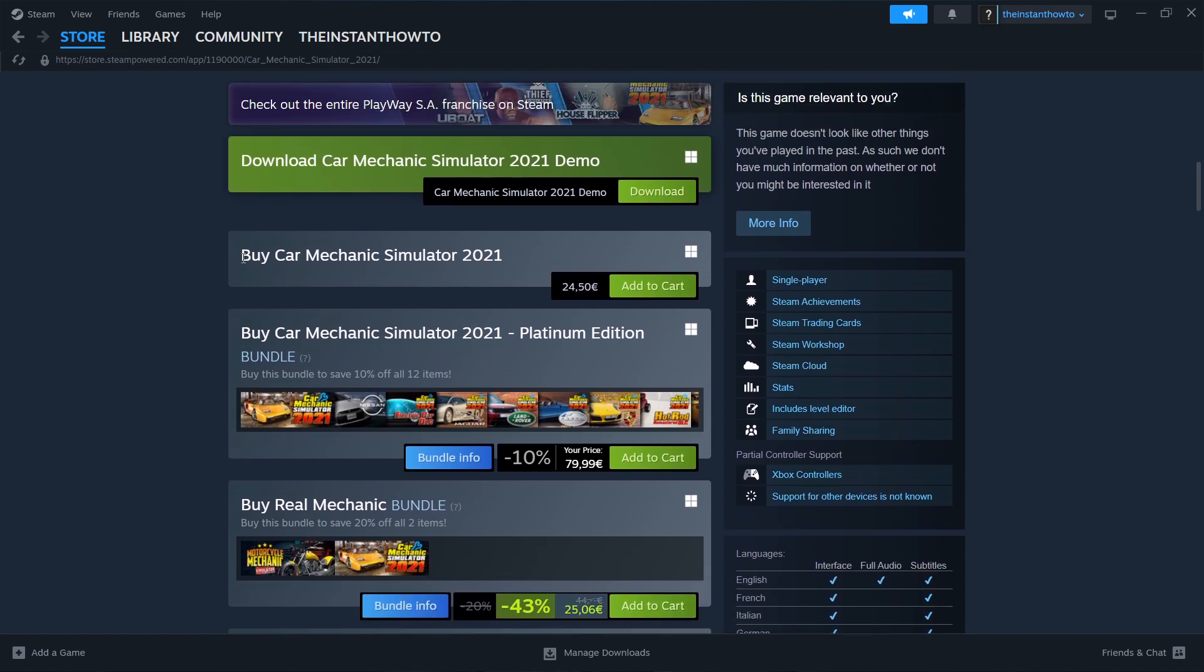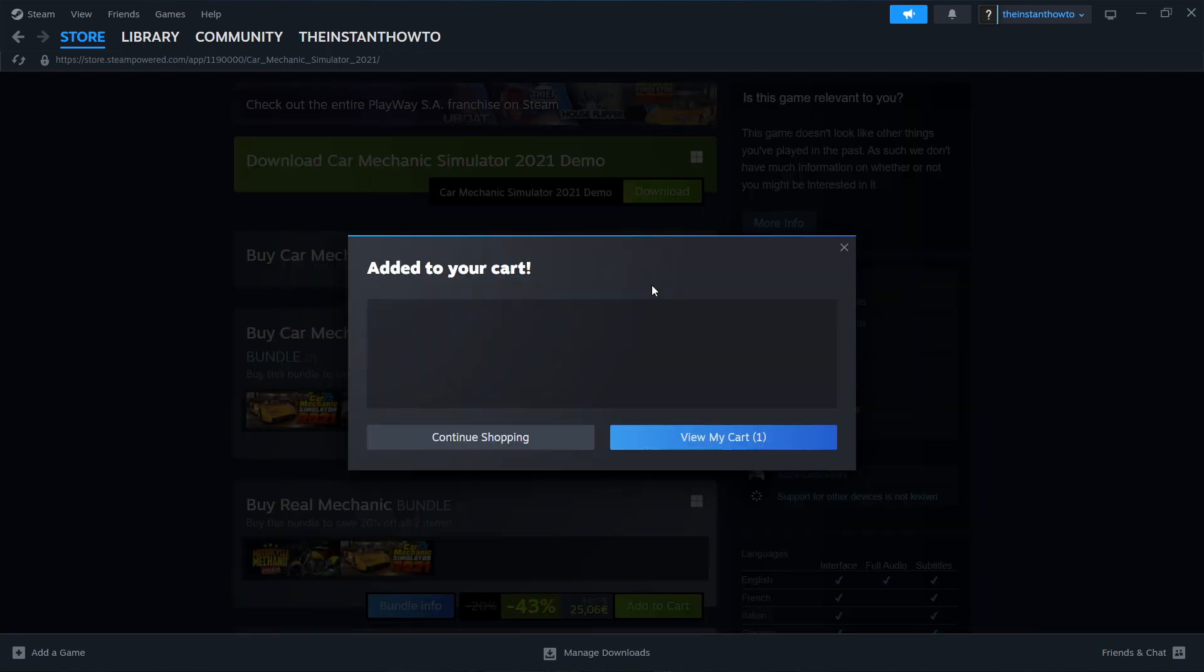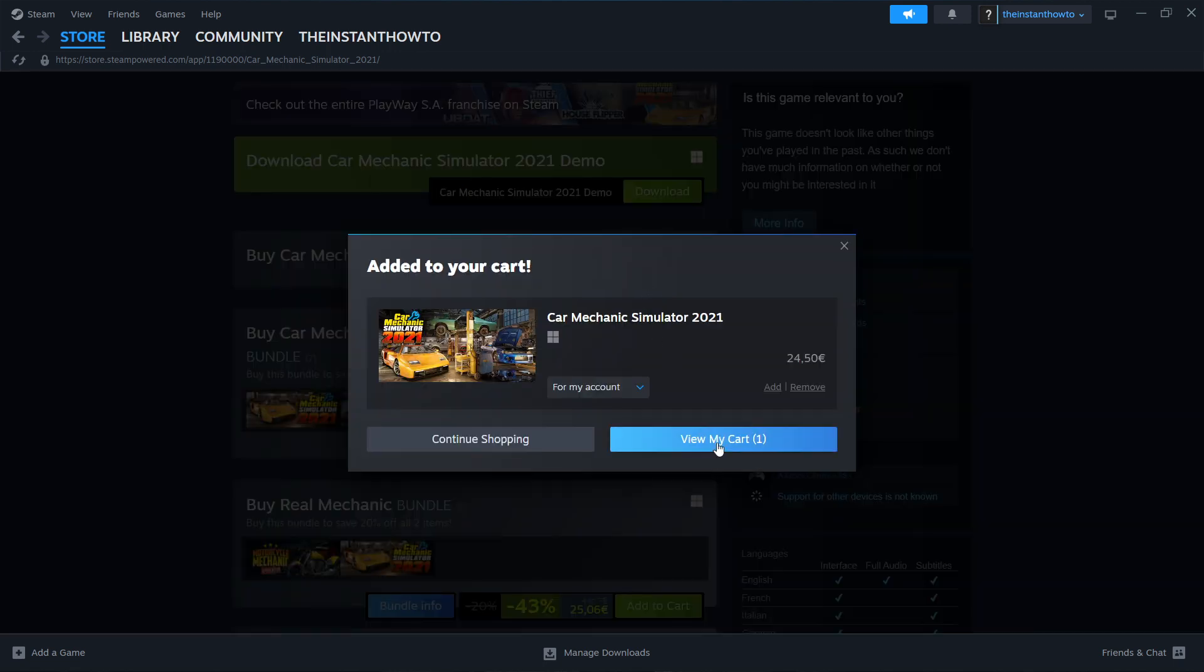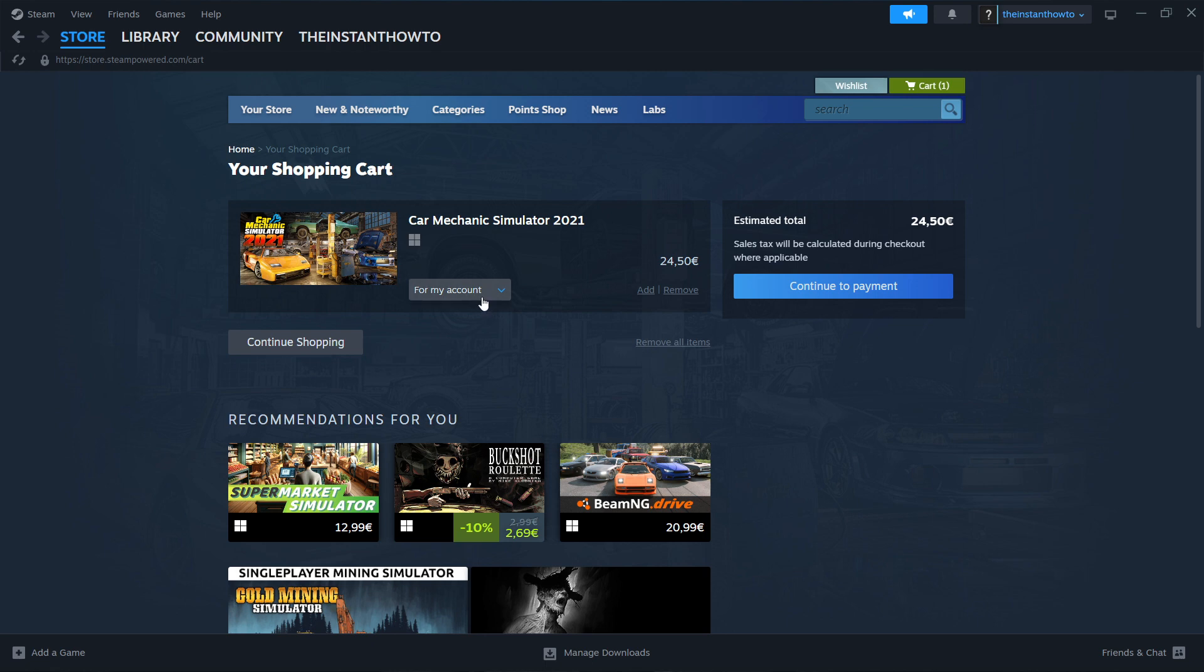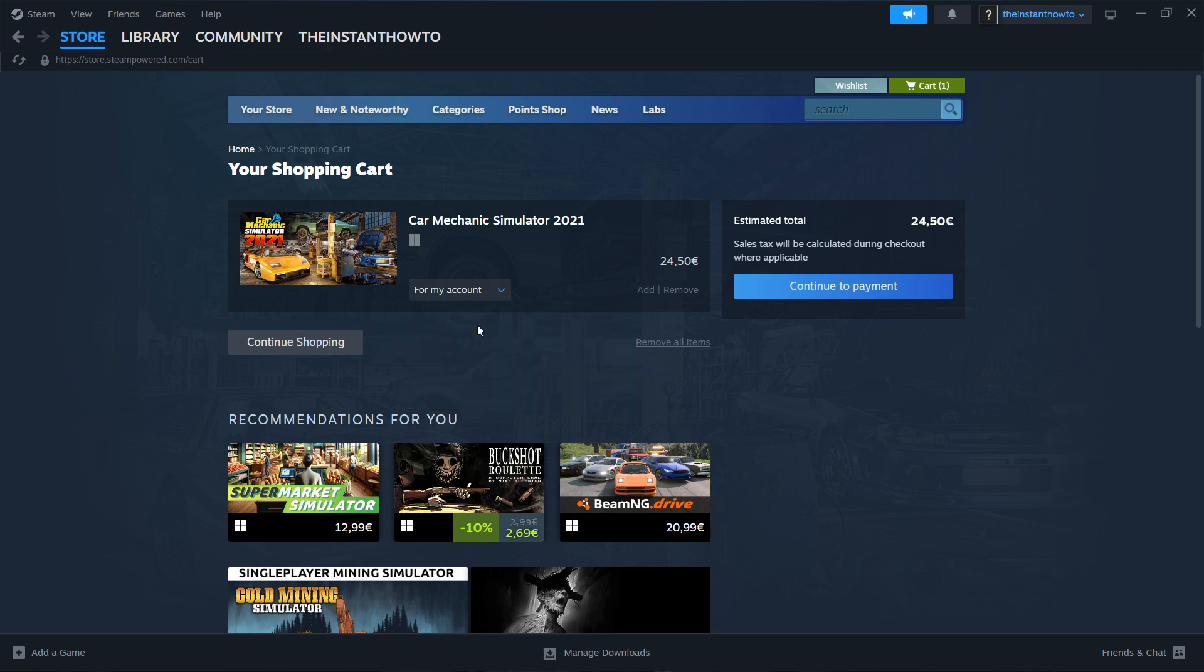And now the way to do this is simply clicking Add to Cart over here, pressing View My Cart. Then selecting whether you want to buy it for your account, so for yourself, or as a gift for somebody else. I'm going to select for my account, so for myself, and then press Continue to Payment.